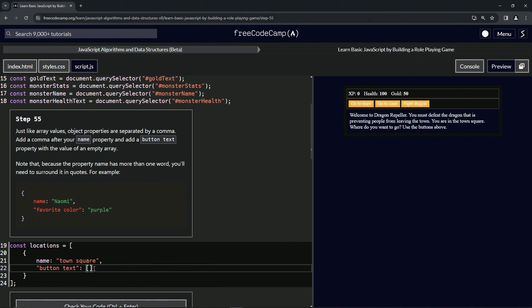So the value can be pretty much anything. It can be an empty array, it can be a string like this, it could be a number, it could be a boolean like true or false, which we haven't gone over yet but we will.